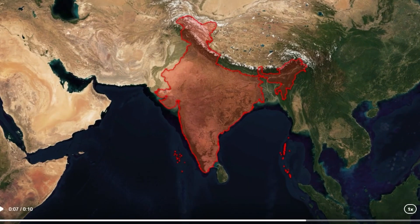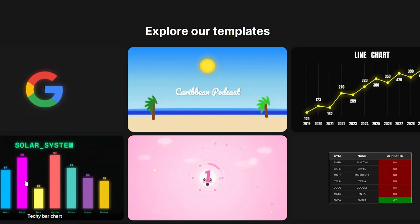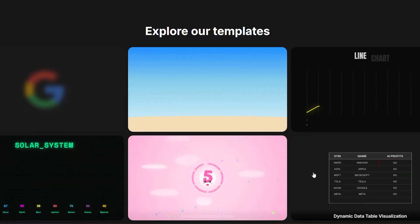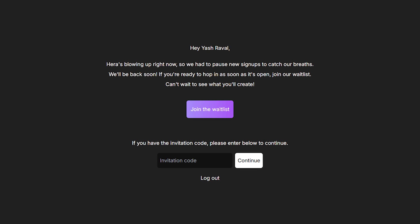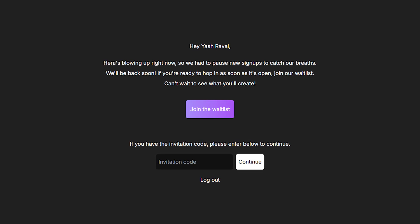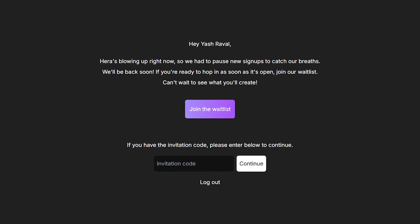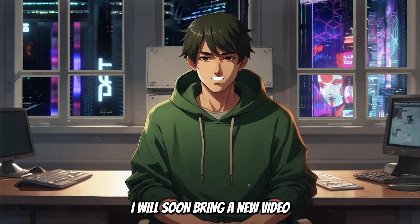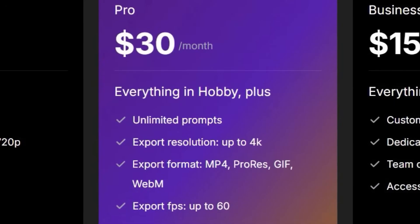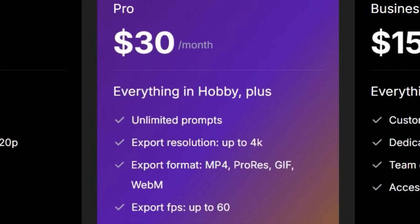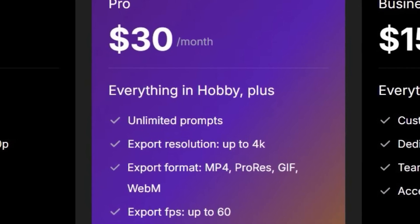Templates also include map animation, UI animations, highlight animation, and much more. However, this tool is still in the invitation phase, and I am in talks with them trying to get access for everyone, so subscribe to the channel. I will soon bring a new video once it is released completely. Pricing seems reasonable with a free tier and paid subscription plans starting at around $30 per month.